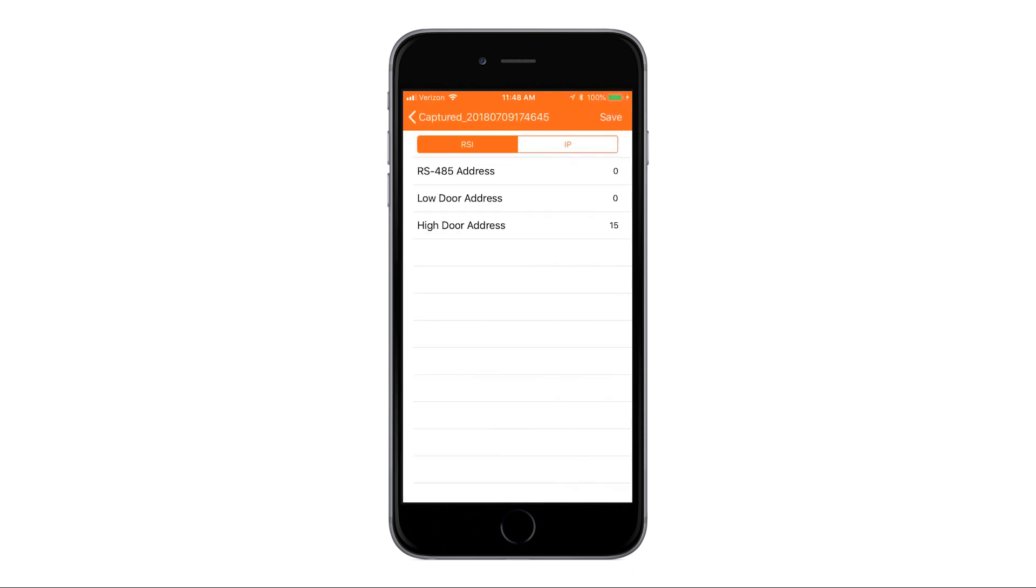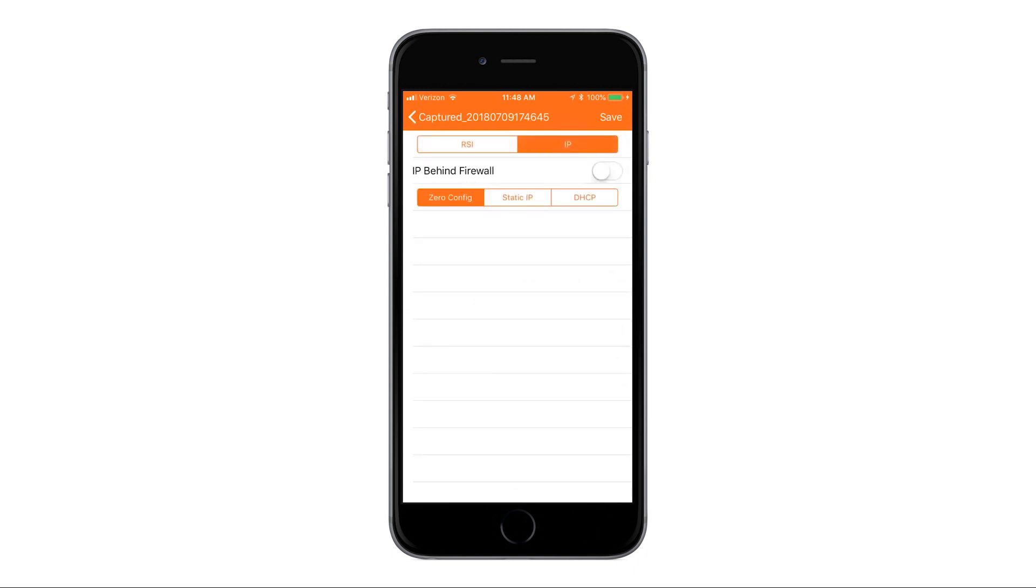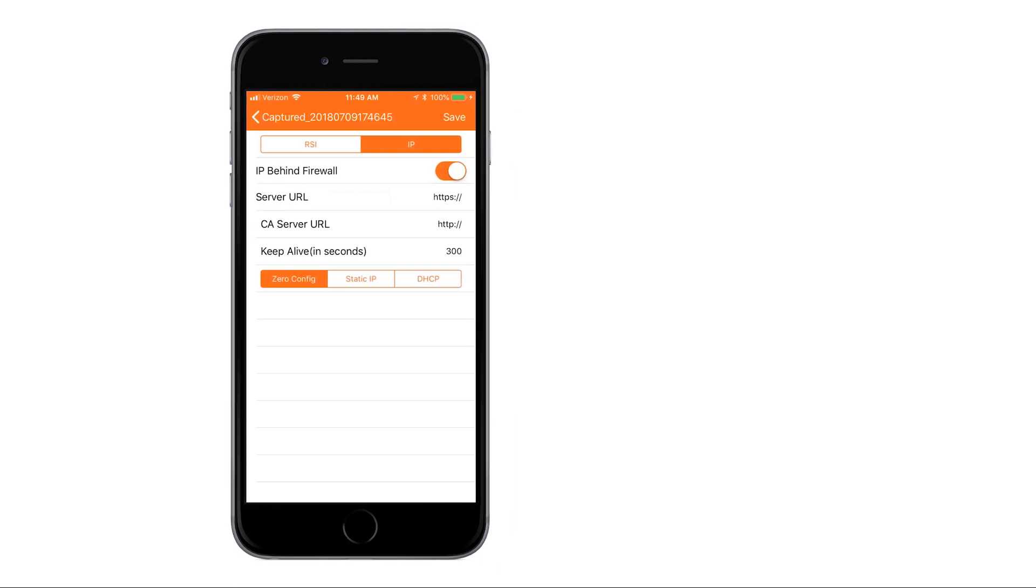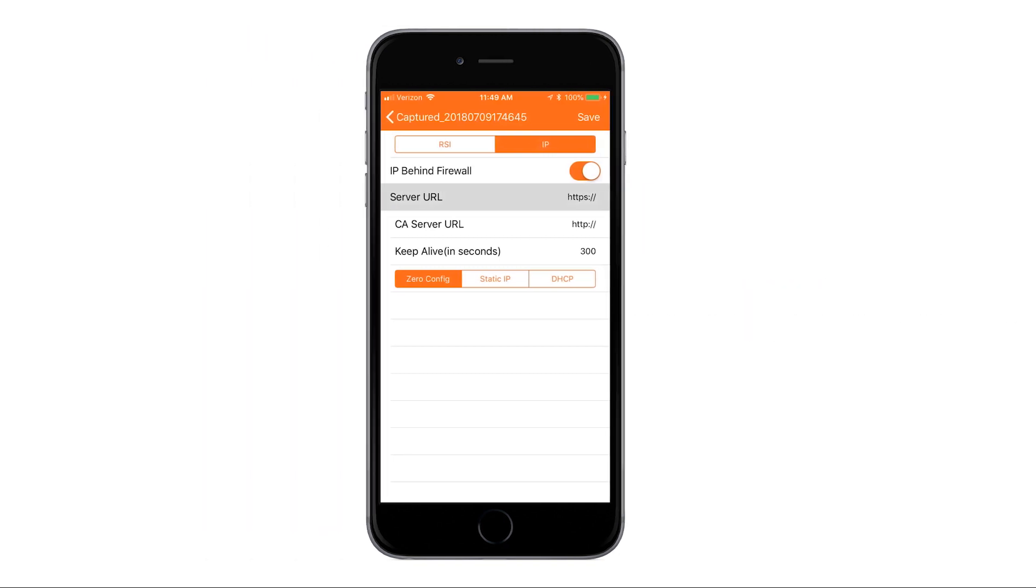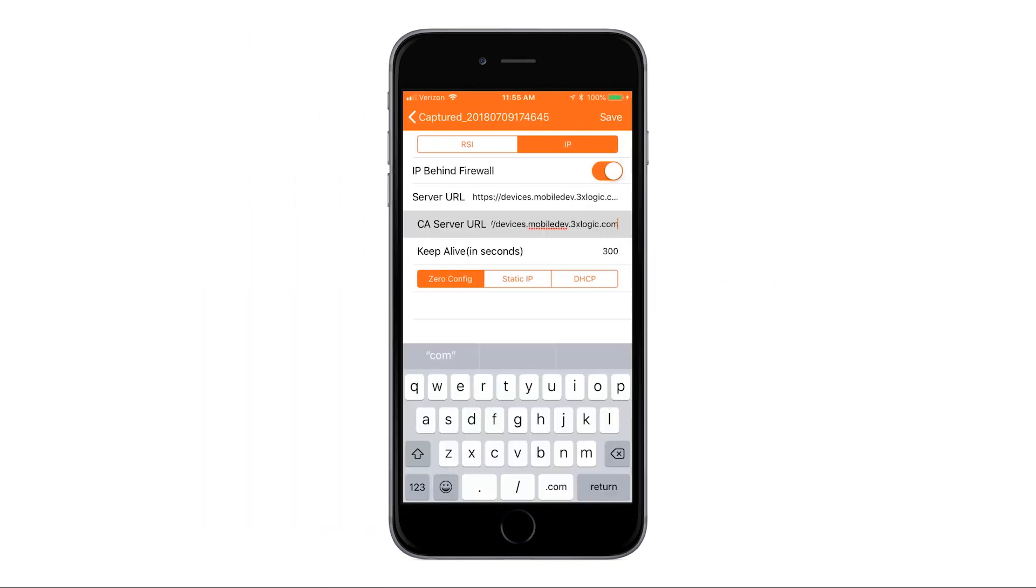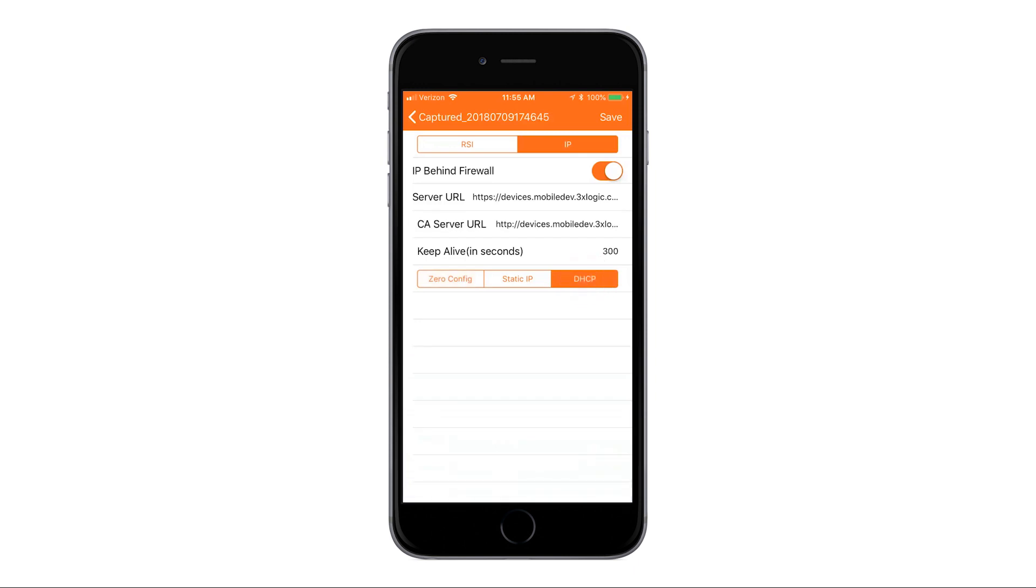This part is very important for programming purposes. You want to make sure you select the IP tab up at the top, not RSI. And then that IP behind firewall slider, you want to move that over. Then we're going to program the server URL and the CA server URLs based off of your actual server information. If you're using a local server, it's going to vary from what we use for cloud. You'll notice the call out here that will specify the difference between the two. Once you've done that, make sure you select the HCP and do not leave it on zero config because that will cause hiccups during the installation of this gateway. Upon completing all that, you're going to click the save button up at the top.